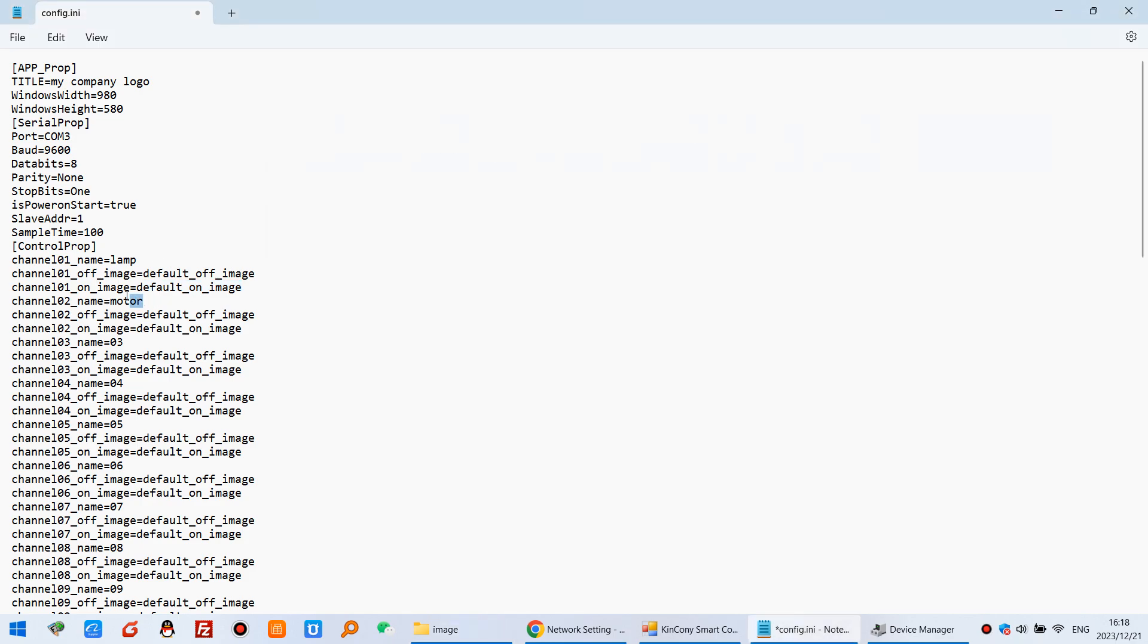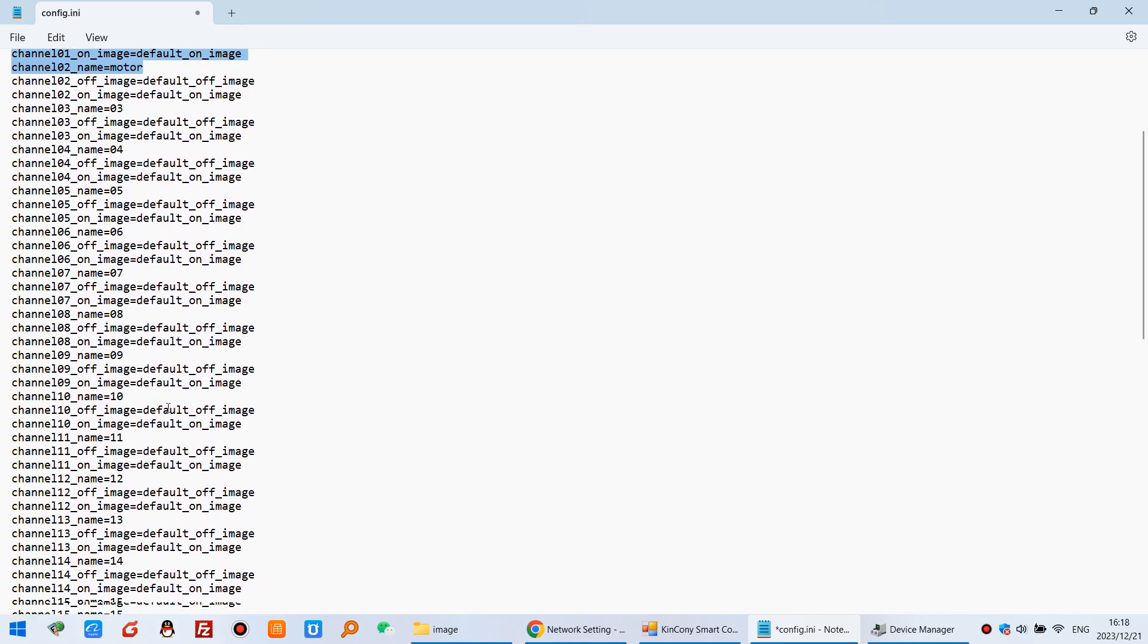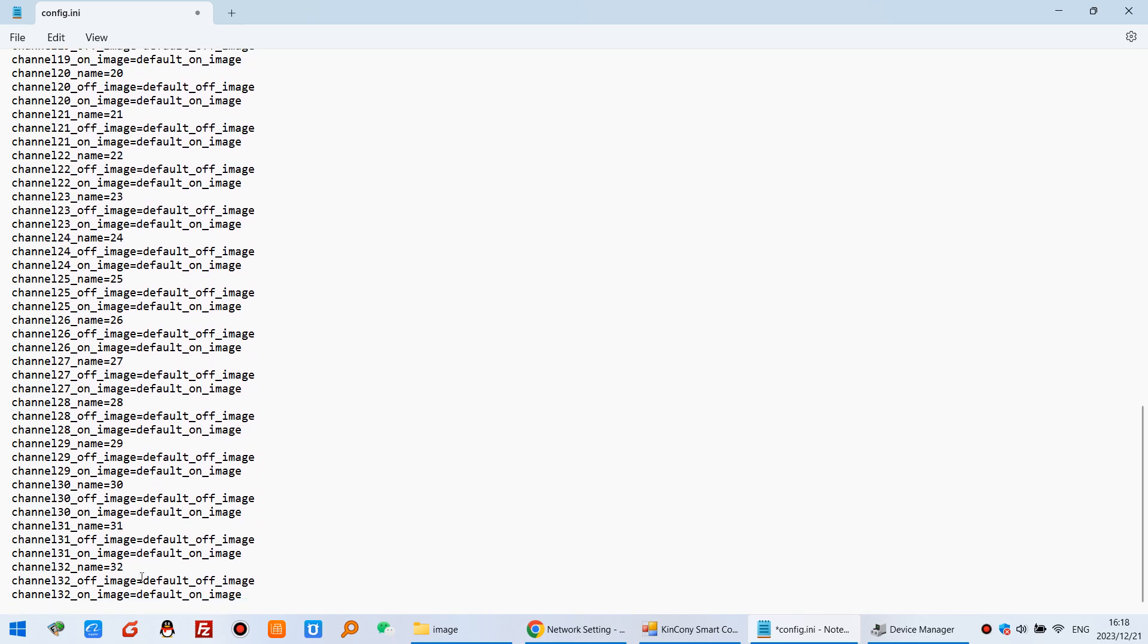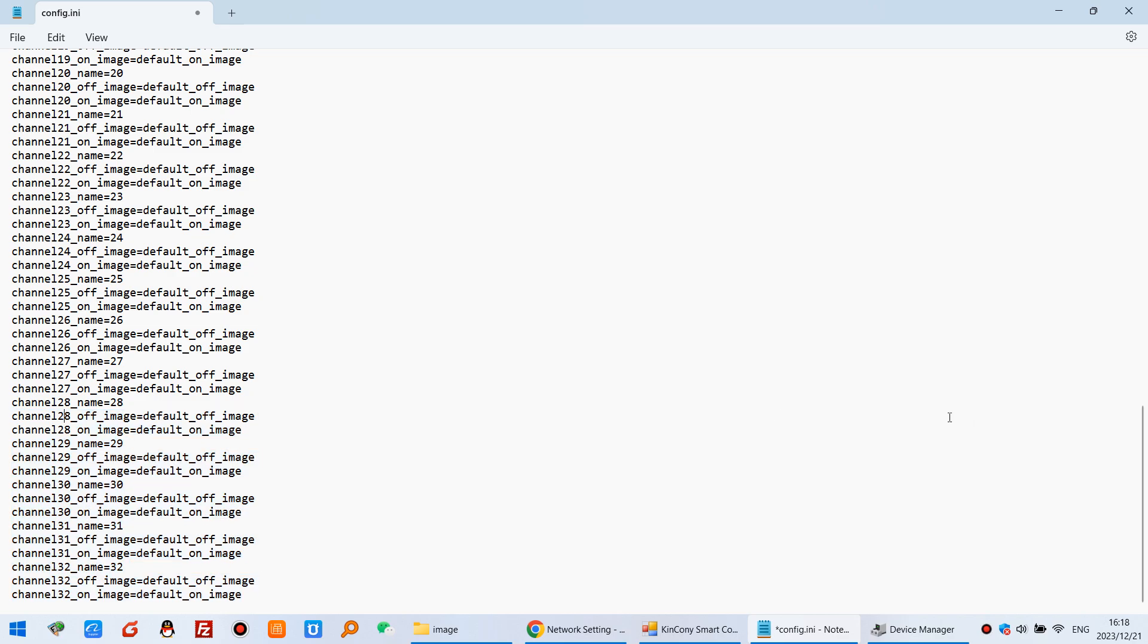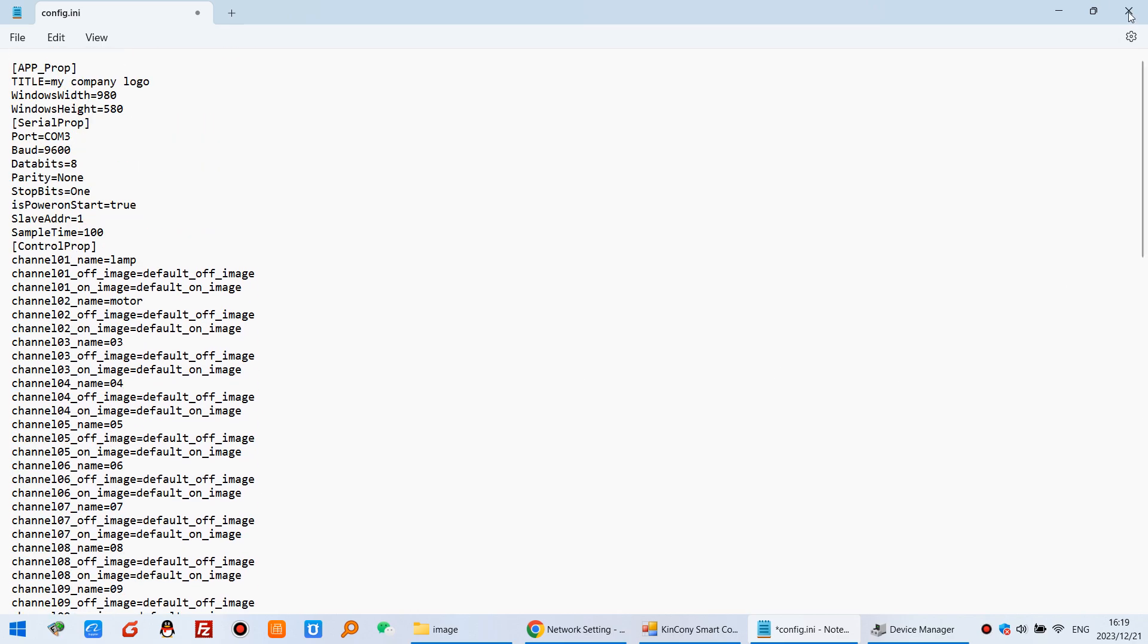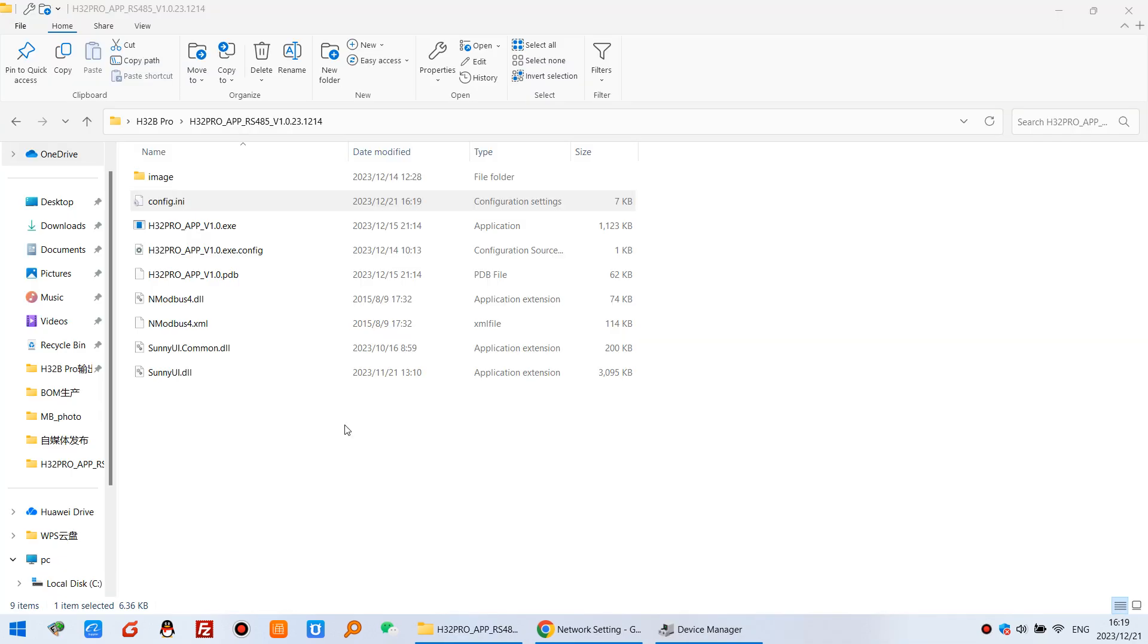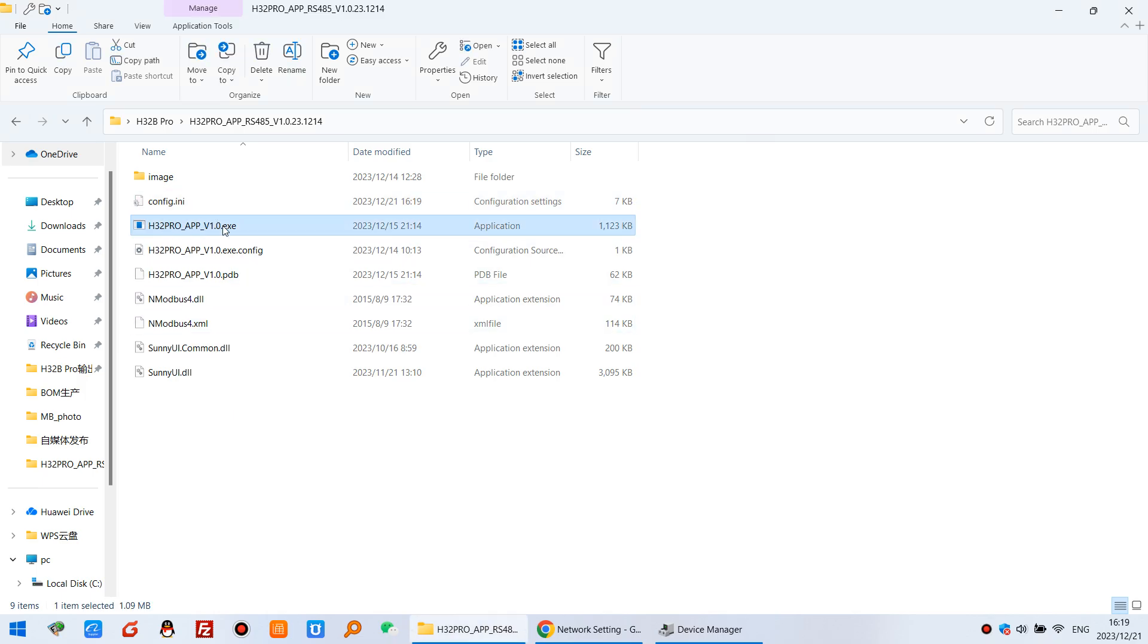And after you change every channel of relay output. You can see there are 32 channels. 32 channels. And you can close the file and save it. And you can reopen this .exe file.